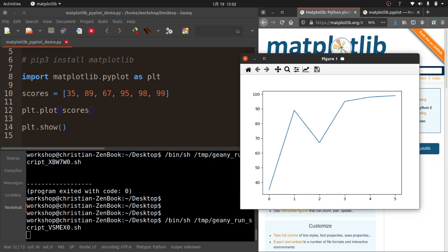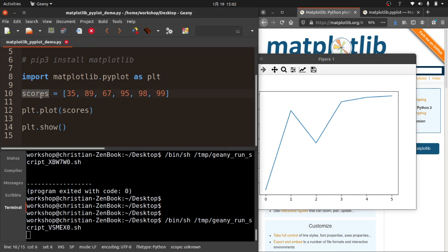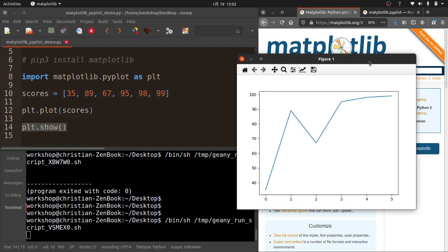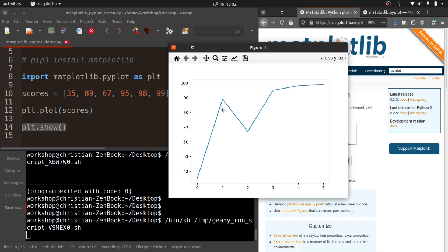So I do plt.plot(scores) and plt.show(). Let me run that and see what happens. Fantastic. So here is the absolute bare minimum for using this program. We need to create a list of values, plot those values, and then use plt.show(). It pops up this really nice window for you. You'll see, so zero is my first score because list indexes start at zero. That was a 35, then I got an 89, then a 67, then 95.